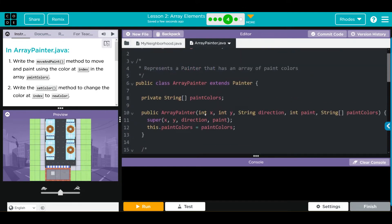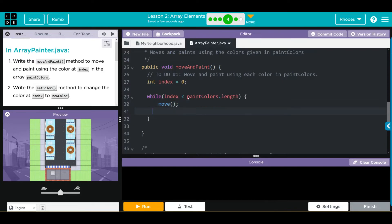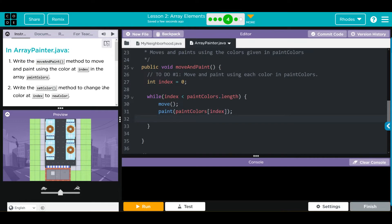We have paintColors, so as long as we're less than paintColors - not just colors, the length of colors - we're going to do something. What are we going to do? From my other examples there's a pretty standard pattern: we're going to move, paint something, and check what index we're at. So we do move, and then we paint. What do we want to paint? We want paintColors at - we need our square brackets to get the element at index.